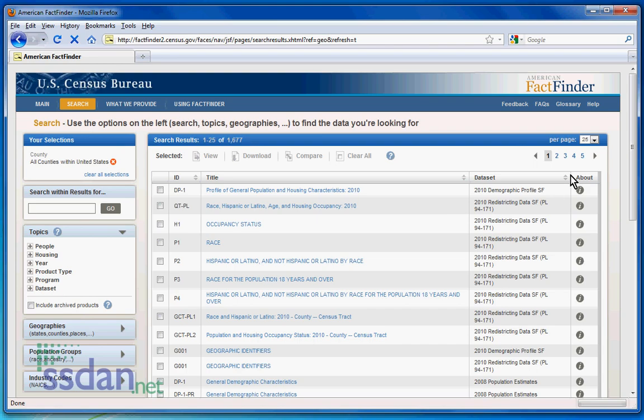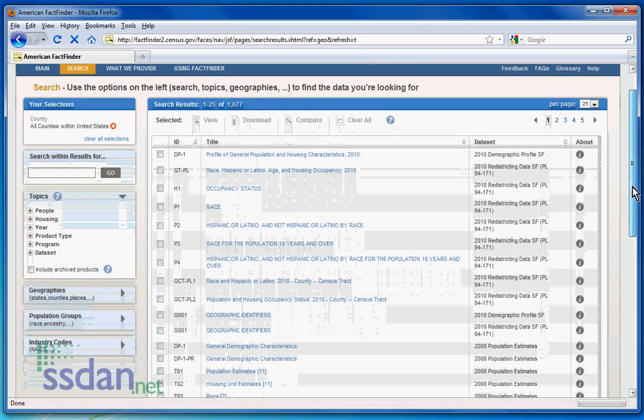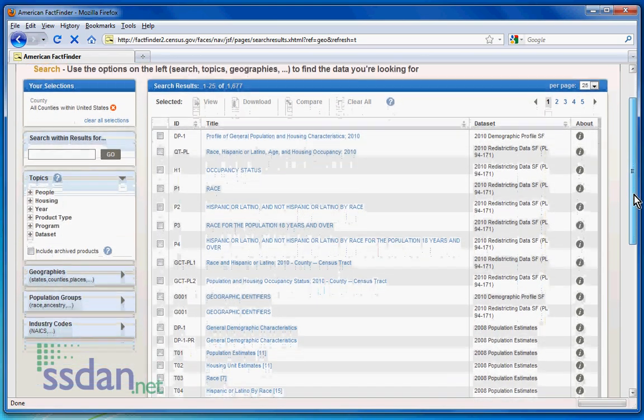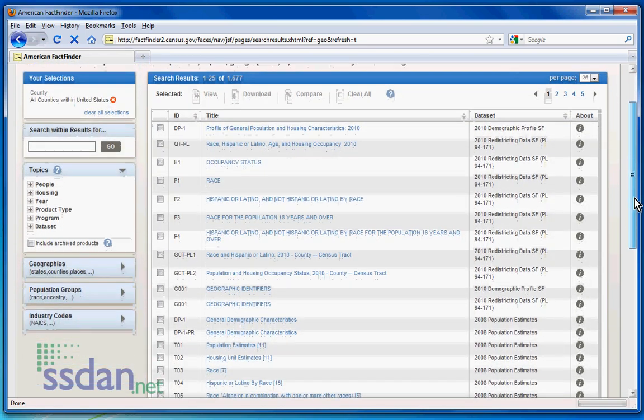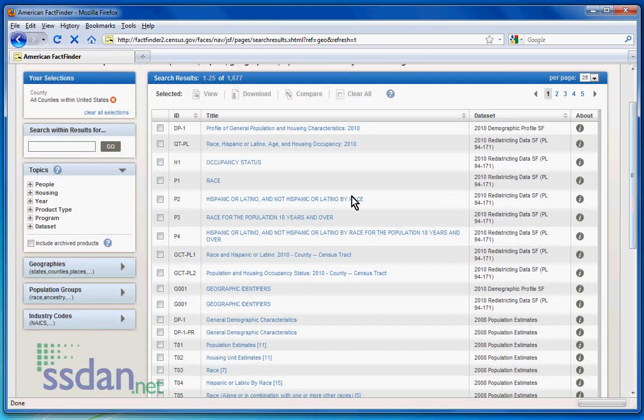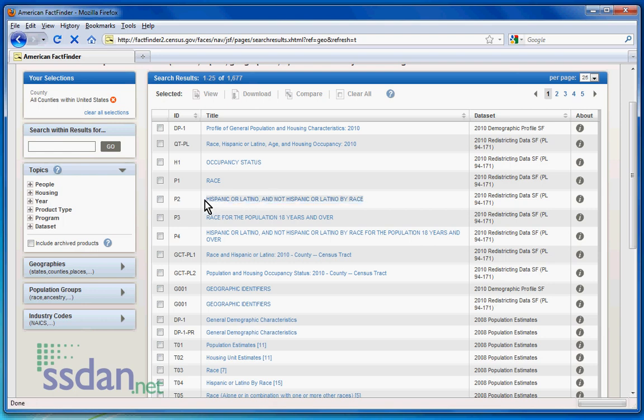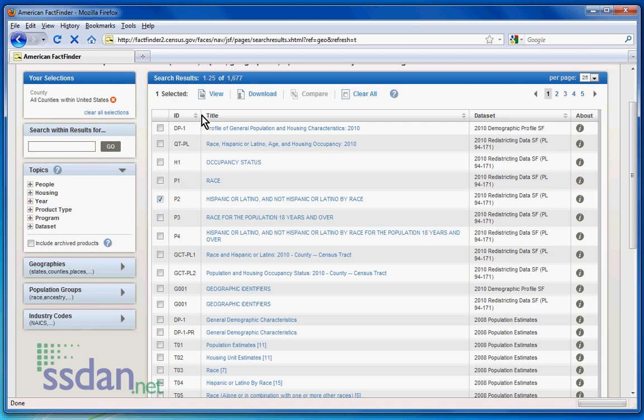There will be many data in your search results, so look carefully for the desired data set. Here, we see Hispanic or Latino, or not Hispanic or Latino, by race. Check the box and click View to confirm the results.